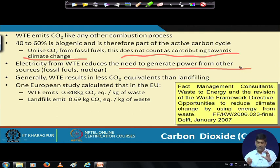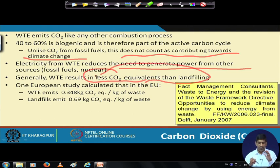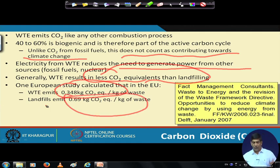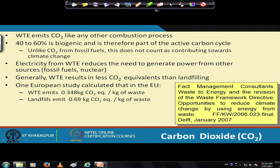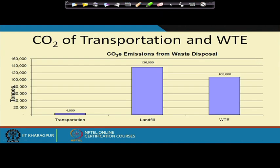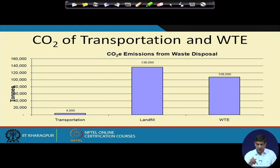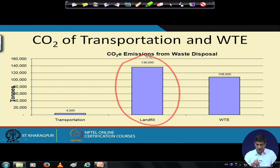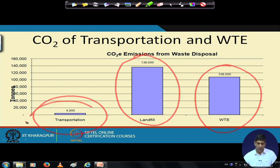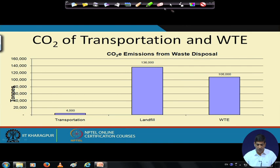Electricity from waste to energy reduces the need to generate power from other sources, and produces less CO2 equivalent than landfilling according to LCA studies. One European study calculated that waste to energy emits 0.35 kg CO2 per kg of waste, while landfill emits nearly double at 0.69 kg CO2. In terms of CO2 from waste disposal, landfill is higher, waste to energy sits in the middle, and transportation of garbage is on the other side.